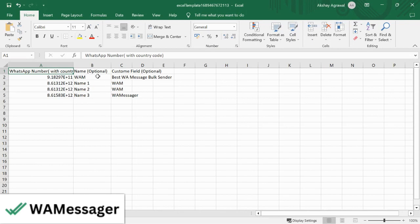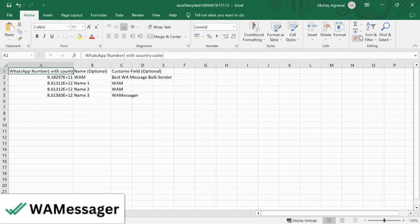We have WhatsApp Number, which is a compulsory field to send WhatsApp messages. The second field is Name. The third field is a custom field. You can modify this or add more fields according to your requirements.